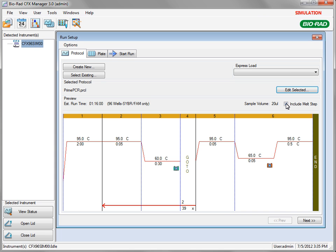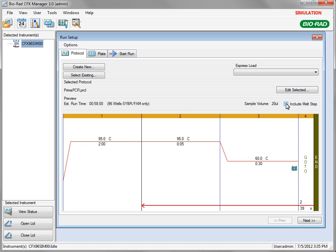By default, a melt step is inserted at the end of the amplification step so that when a run is complete, the presence of non-specific reaction products can be monitored. While not recommended, you can remove this step by unchecking the Include Melt Step box. This will reduce the total run time.